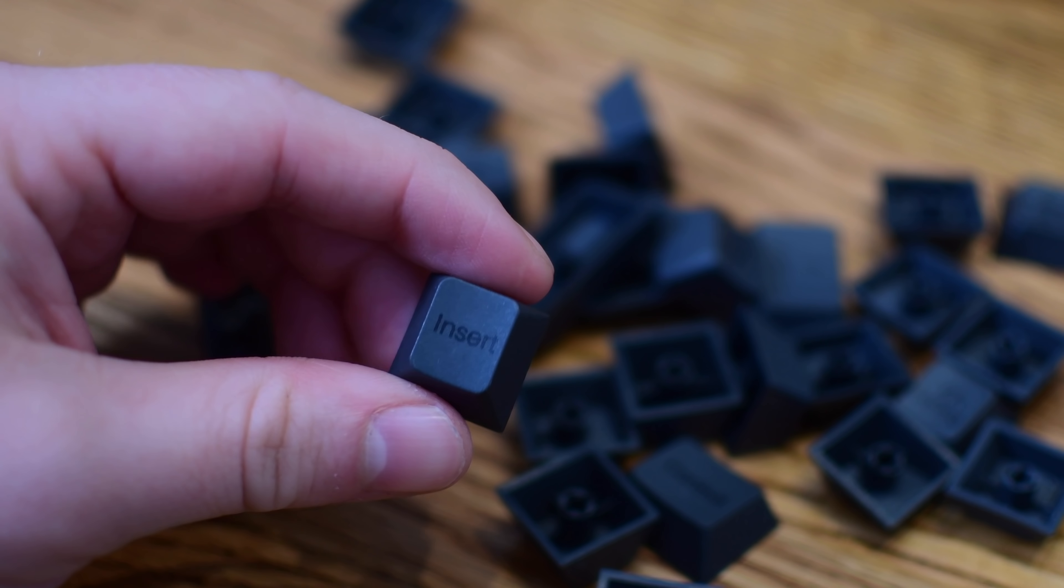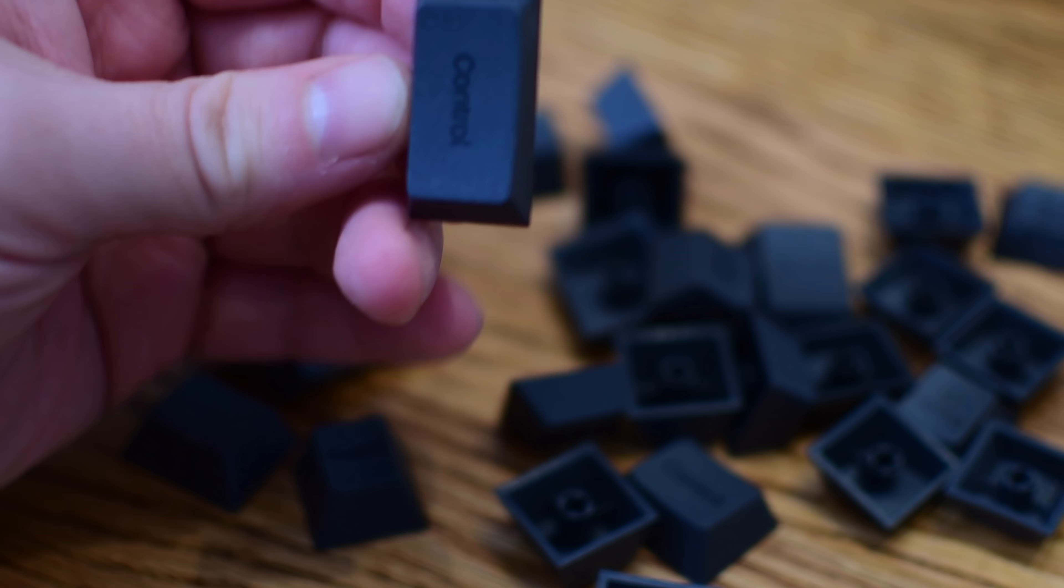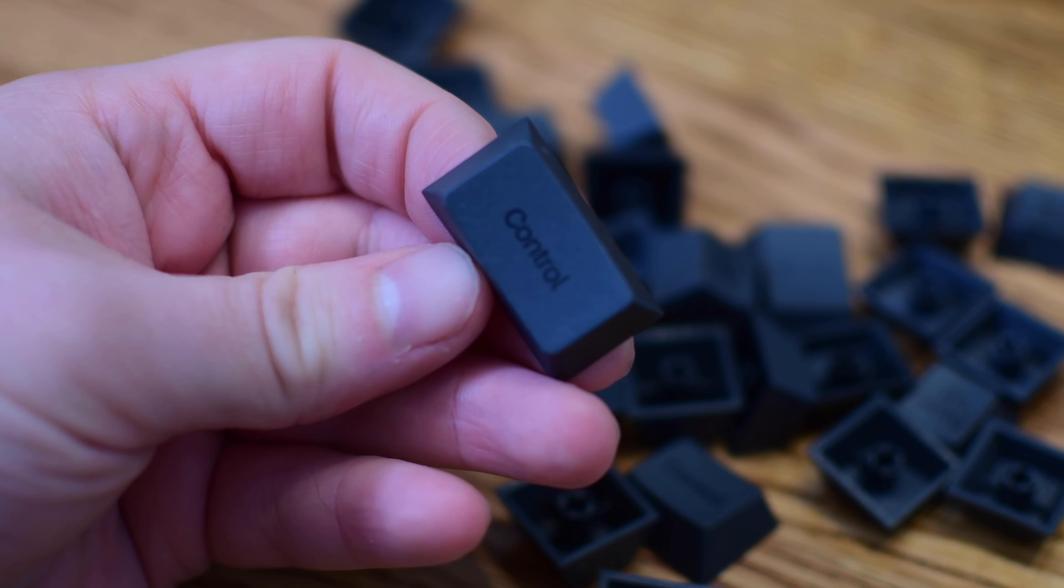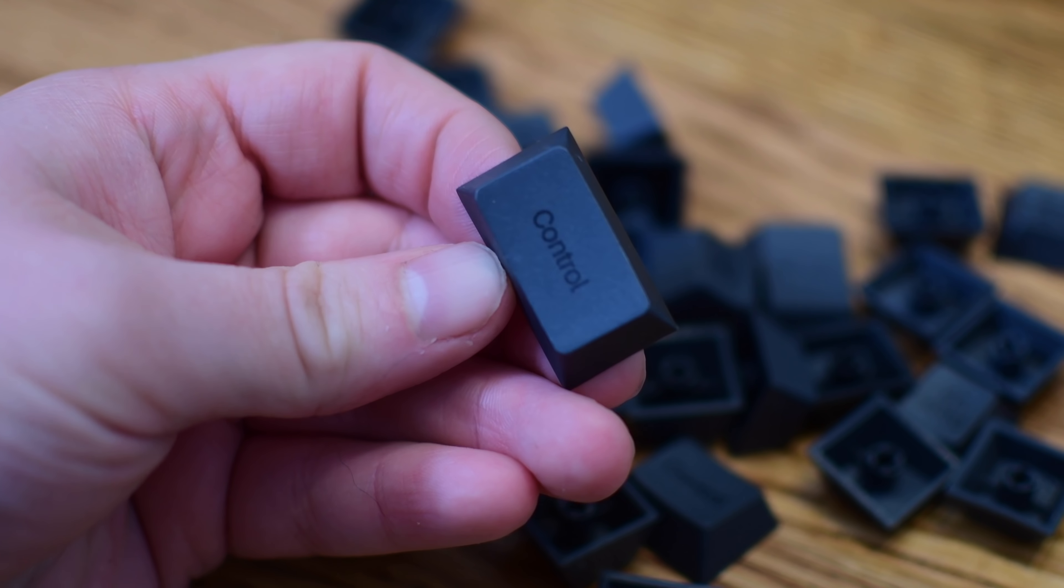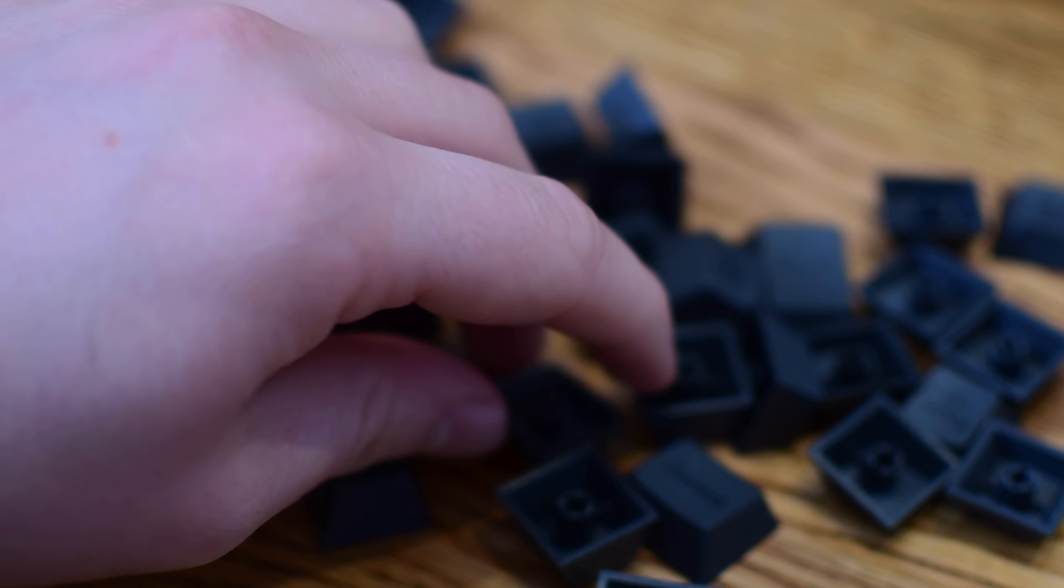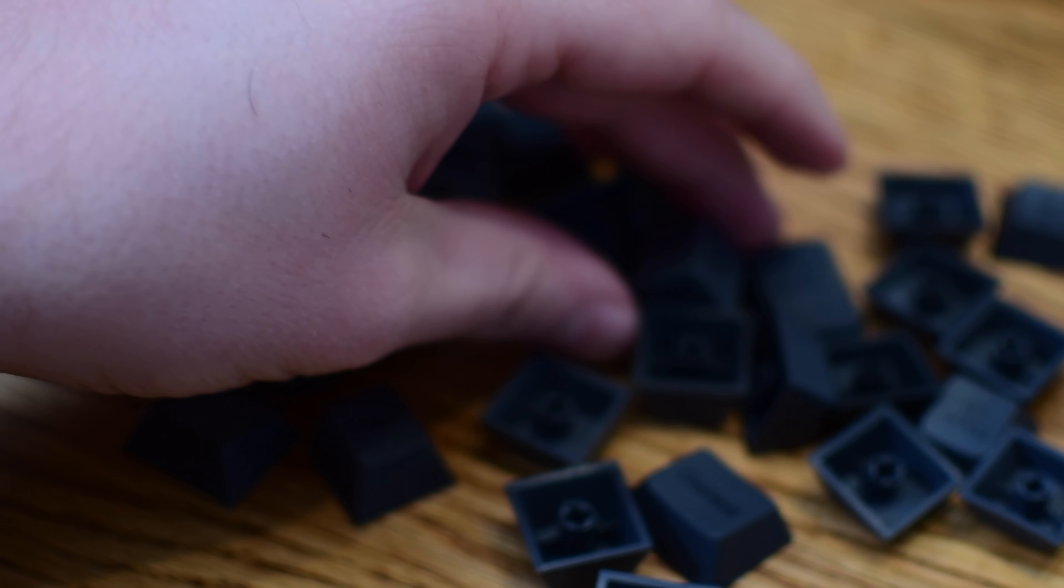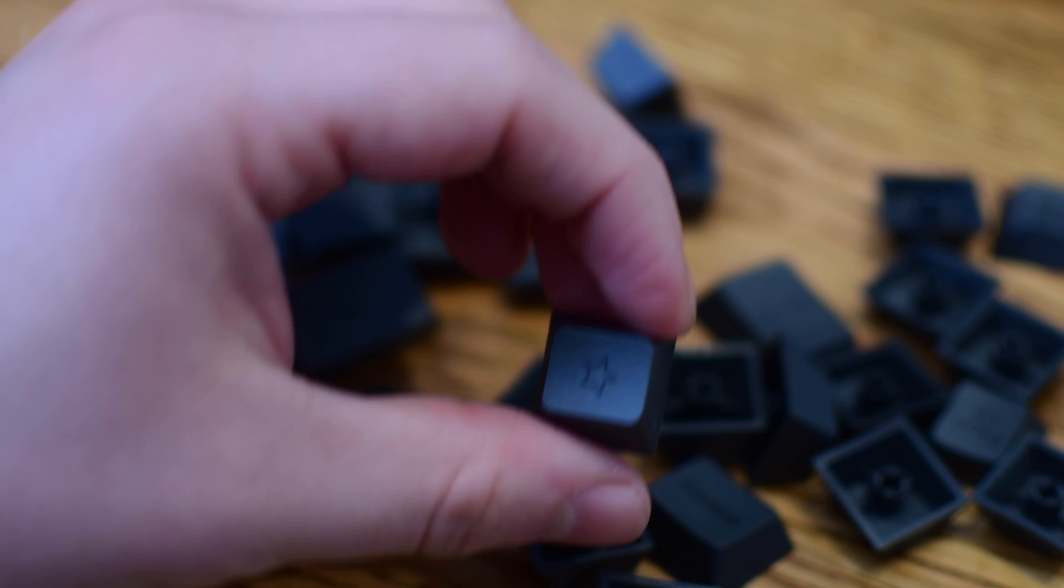You can see we have extra function keys, we have insert keys, and some of them are different sizes between one and a half, one and three quarters. That just depends on what key it happens to be in the placement that it could be going into.